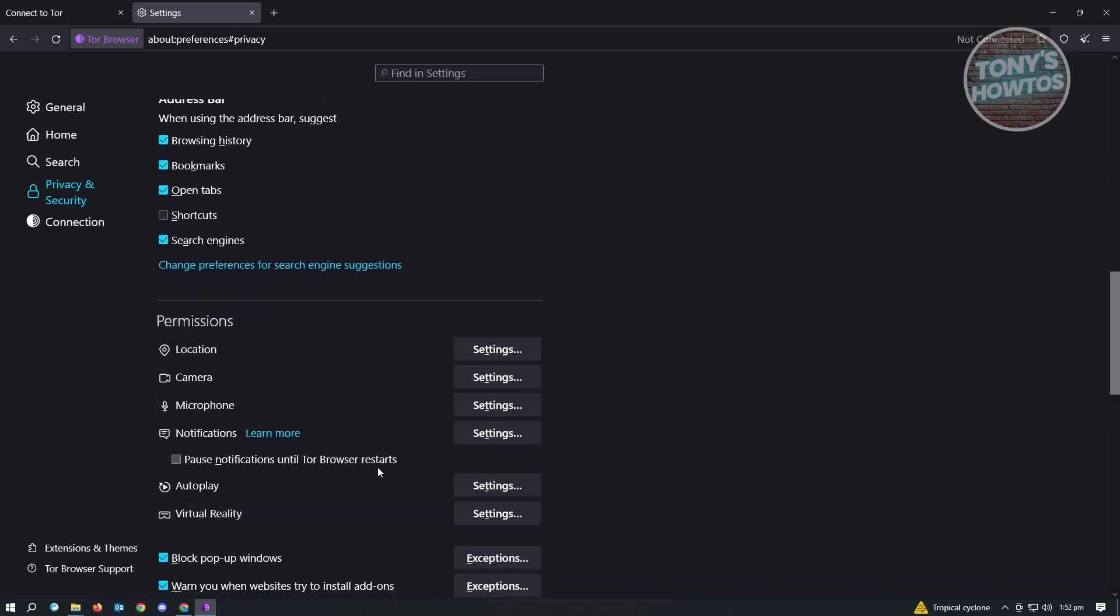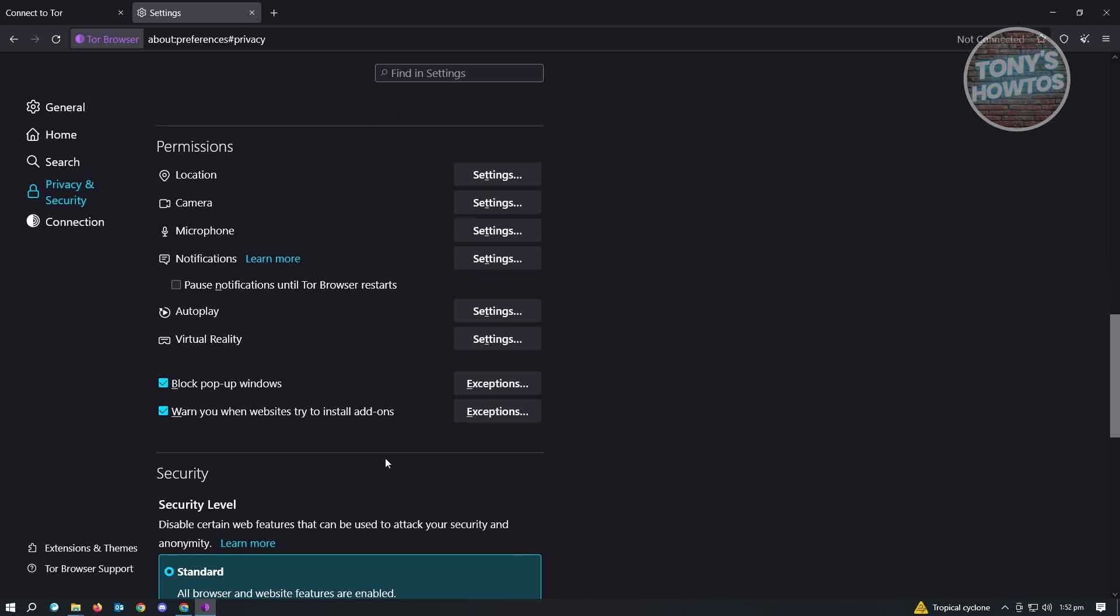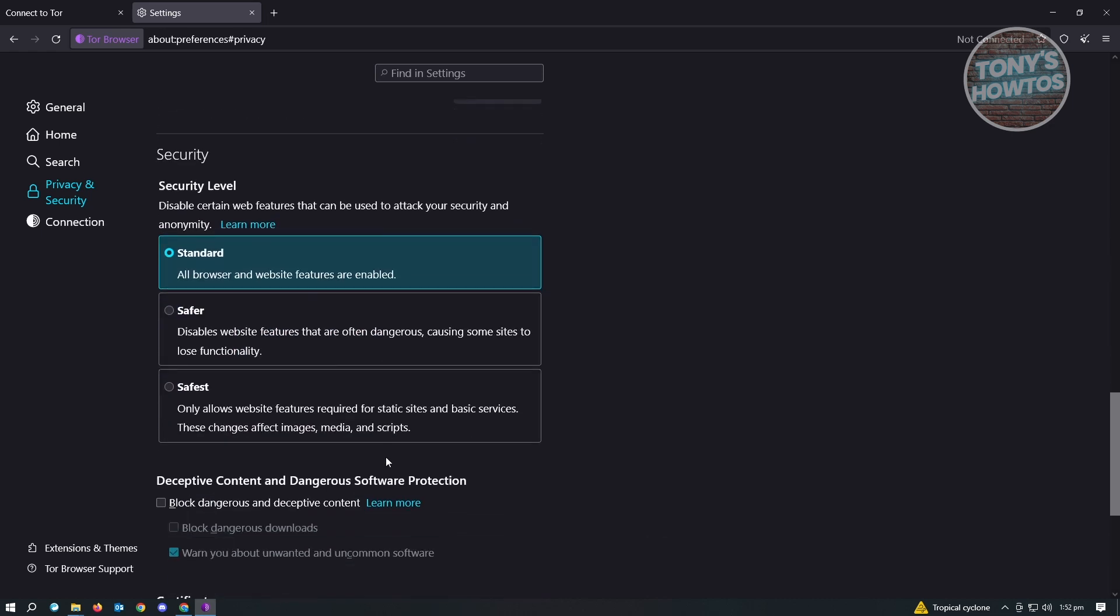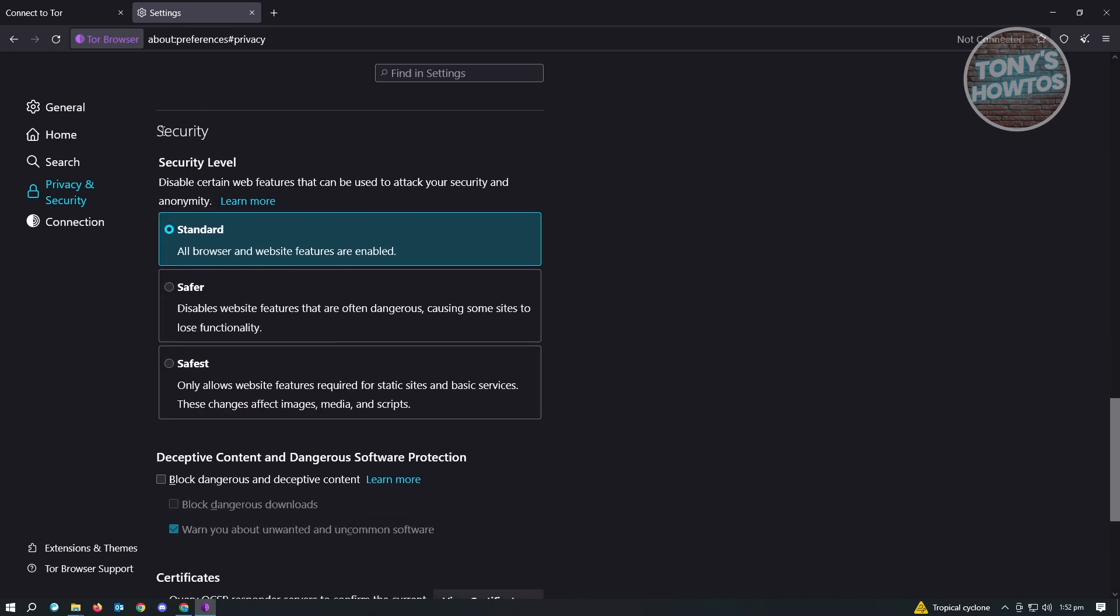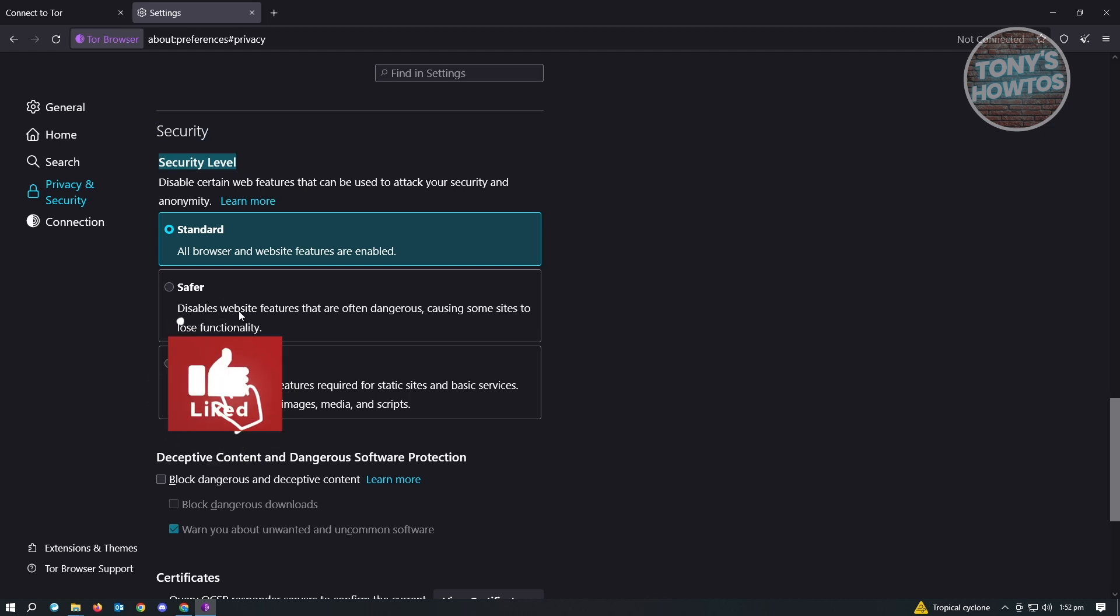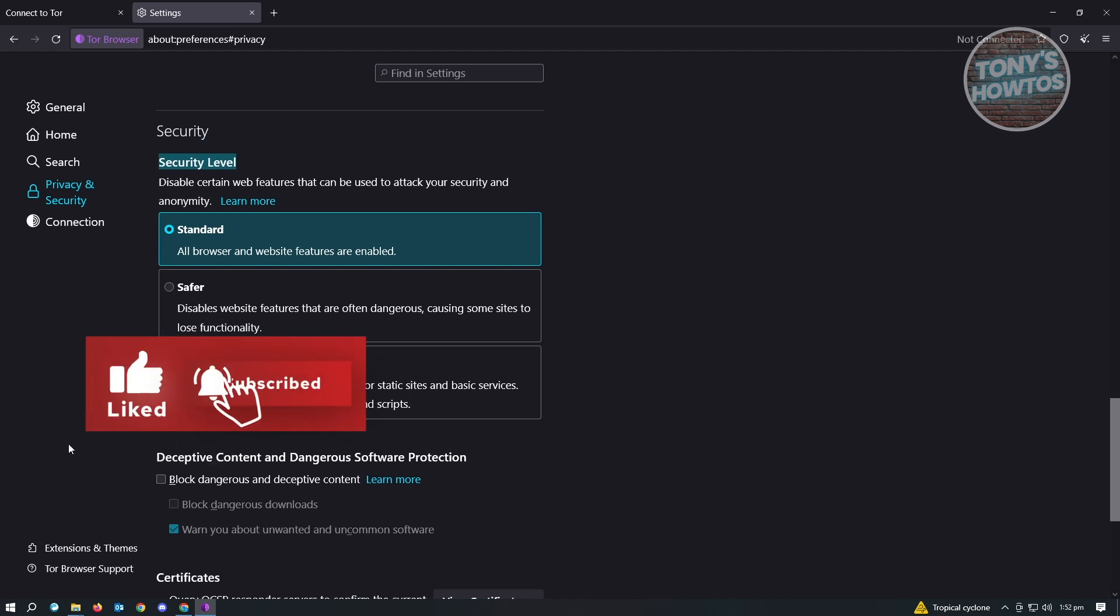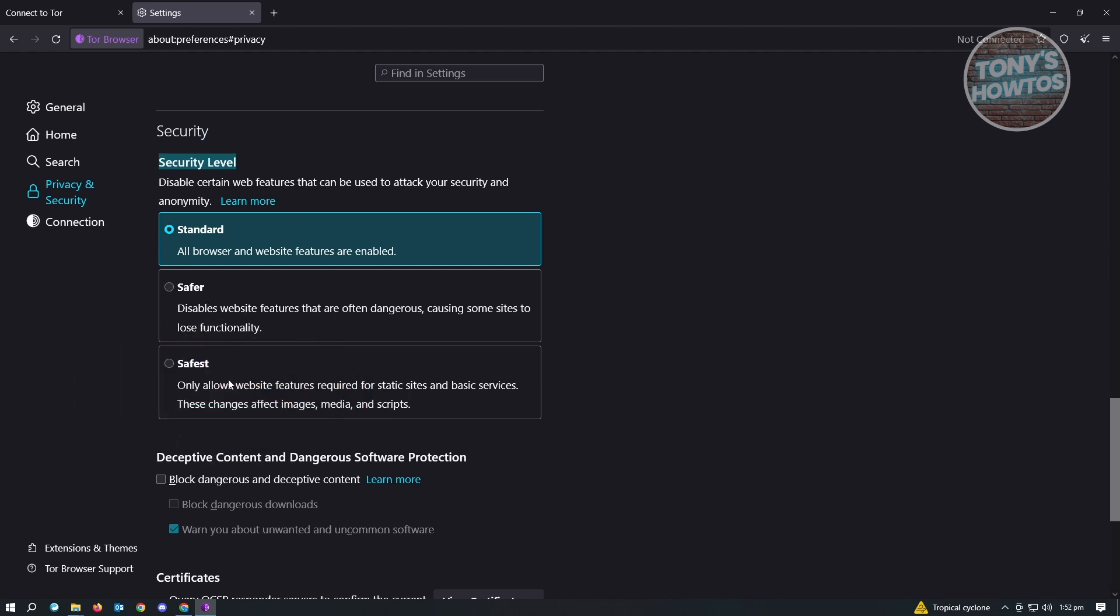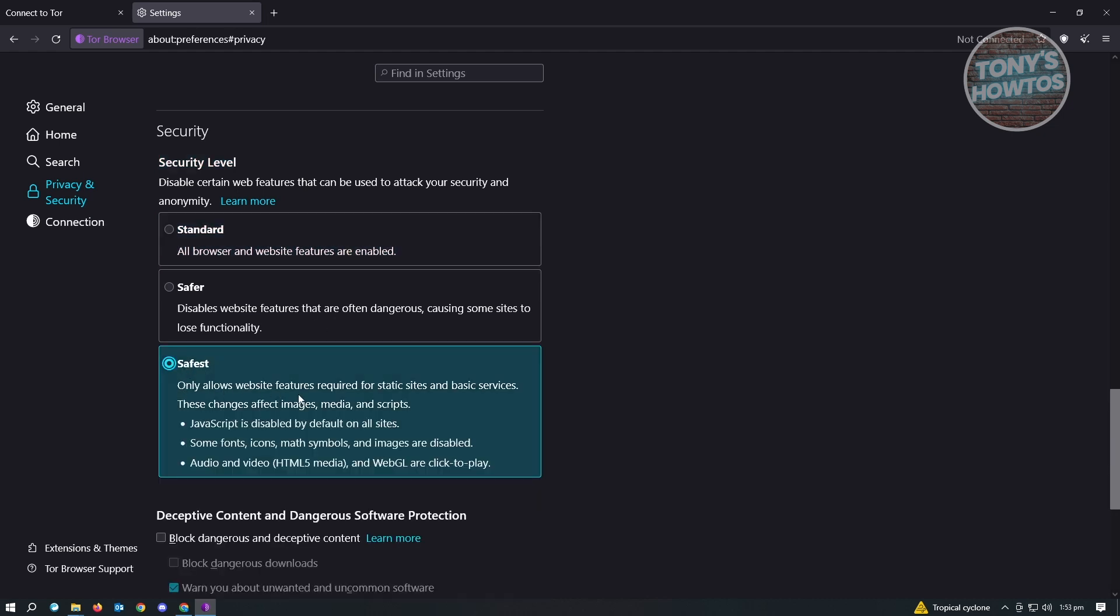The next thing you want to do is scroll down again until you see the Security section. This is the security level. You could set this to different levels - we have Standard, Safer, and Safest. Currently it's only set to Standard, which means all browser and website features are enabled. If you want to stay more safe when using Tor Browser, then you want to set this to Safest.